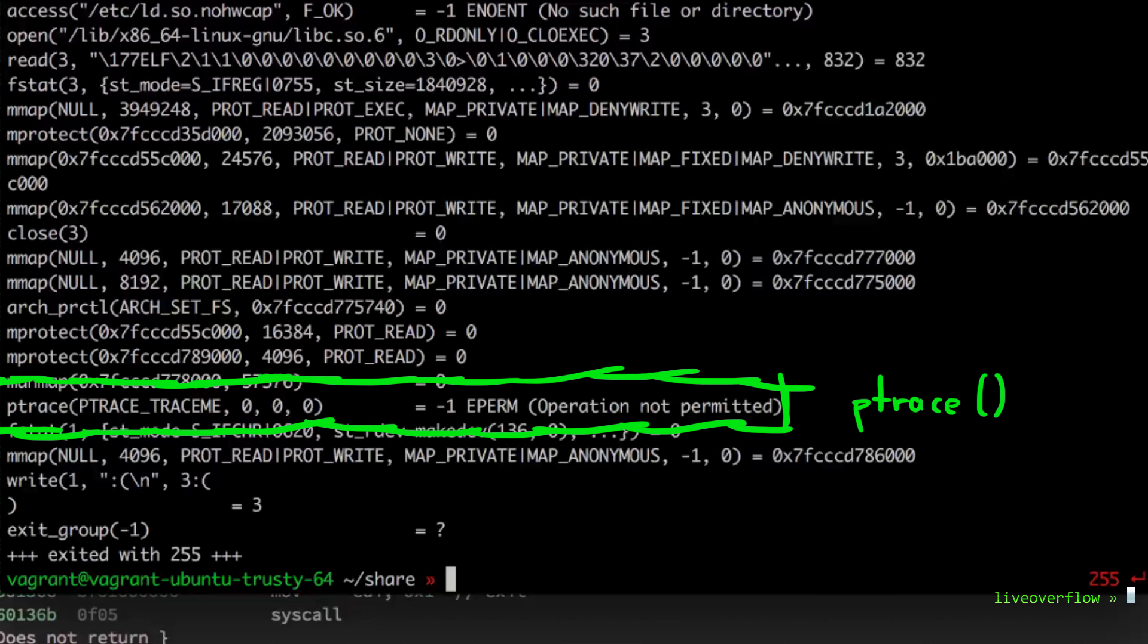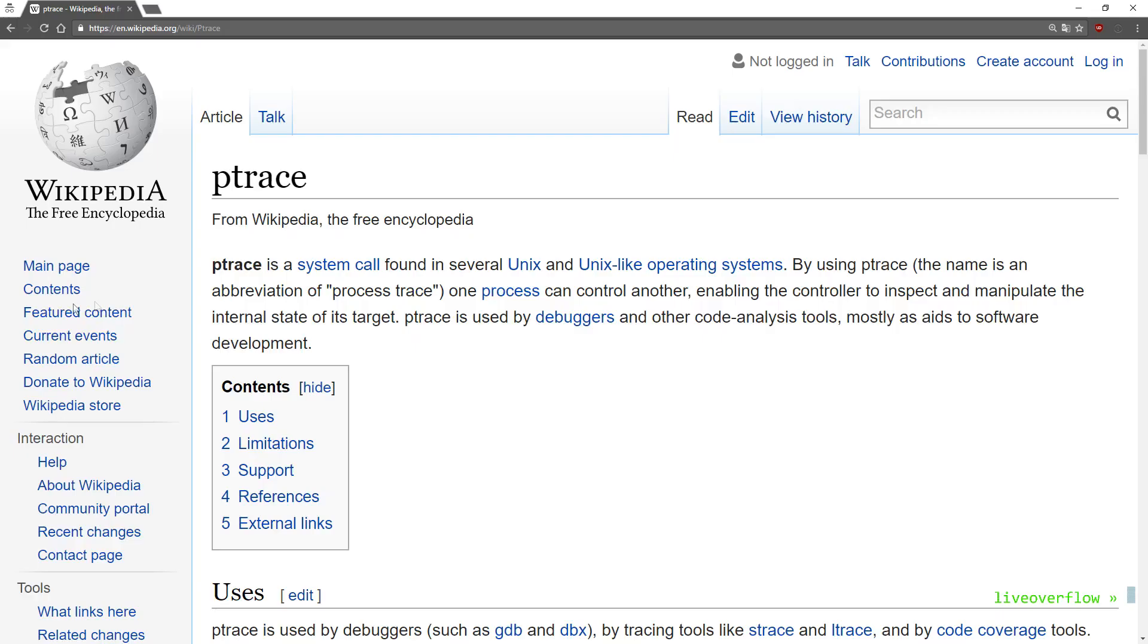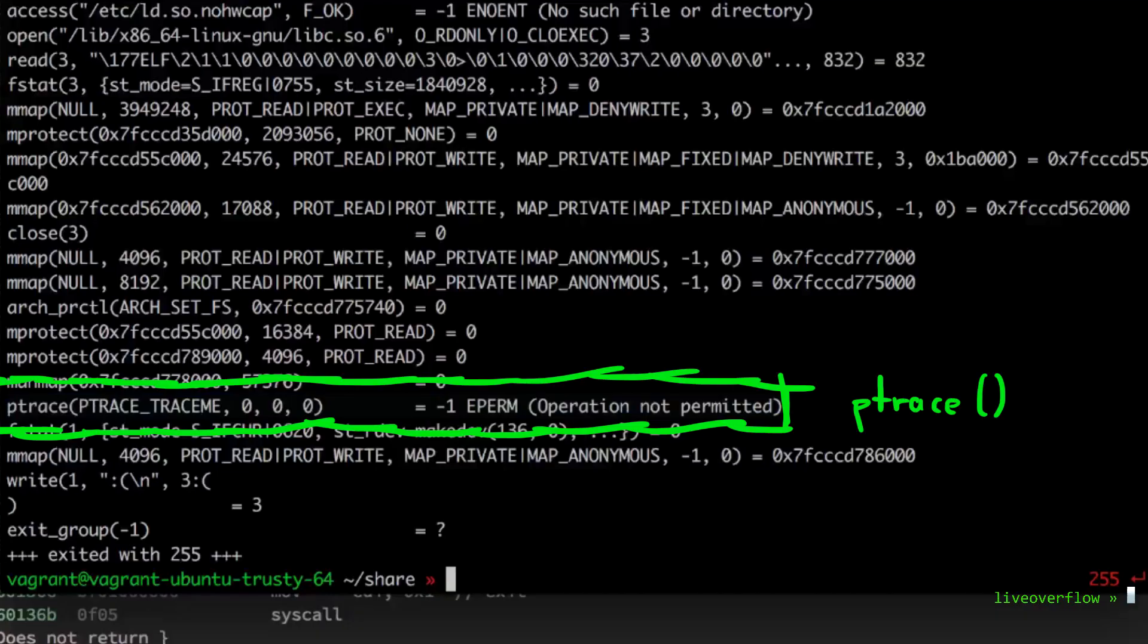How is this an anti-debugging trick? When gdb is debugging another process, or strace collecting a syscall trace, they both use the ptrace syscall to observe and control the execution of another process. But if the process is already traced by something, the kernel will return an error on calling ptrace. So the binary executes ptrace basically trying to debug itself, and if that syscall fails, it knows that it's being debugged by something. And it will commit suicide.